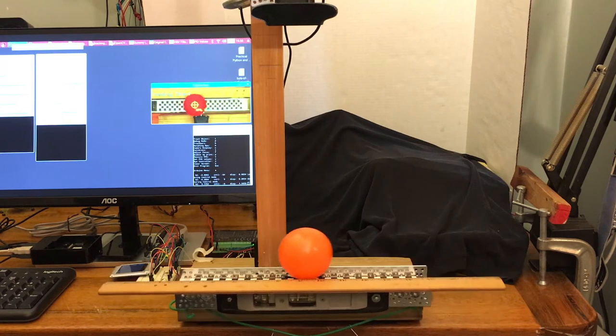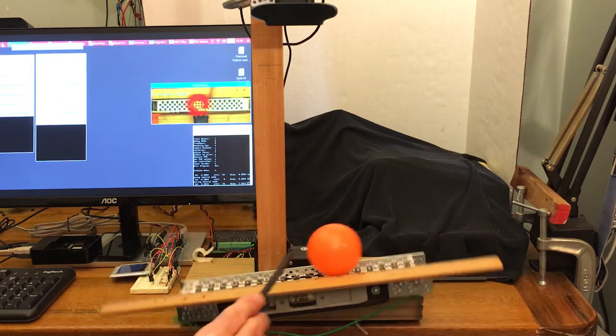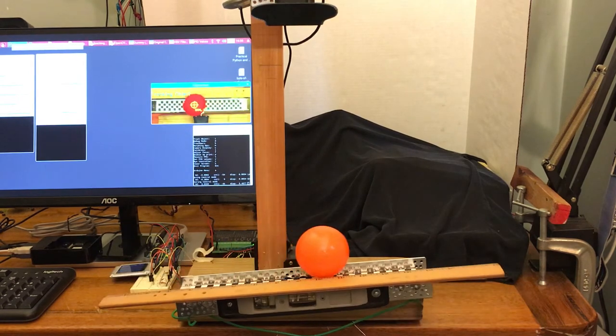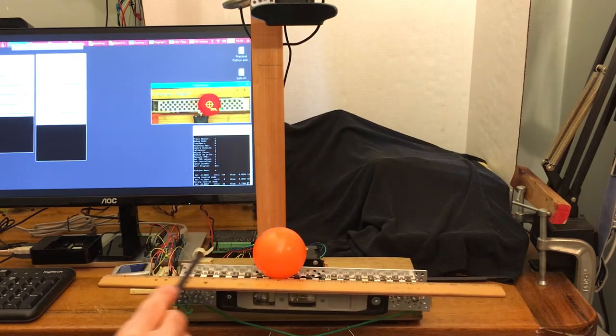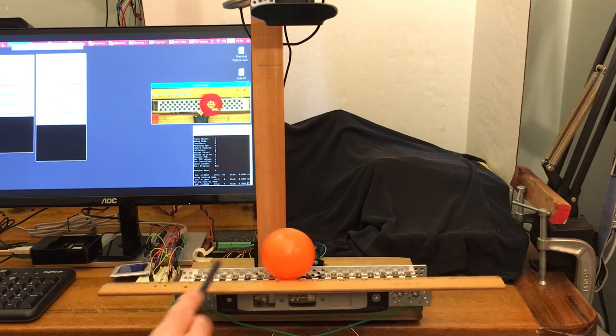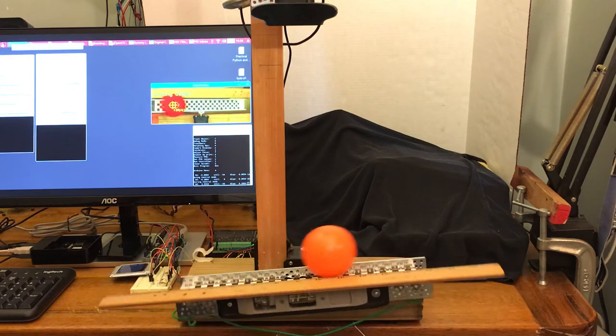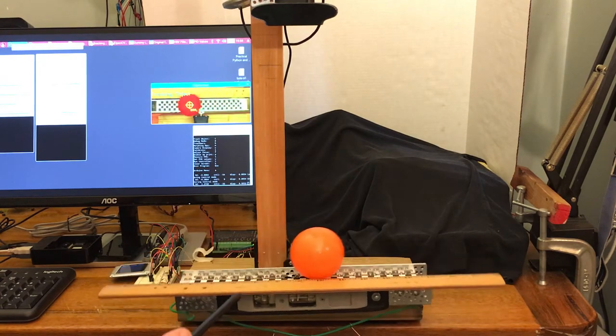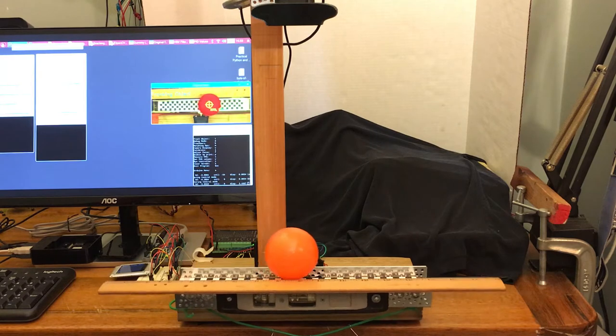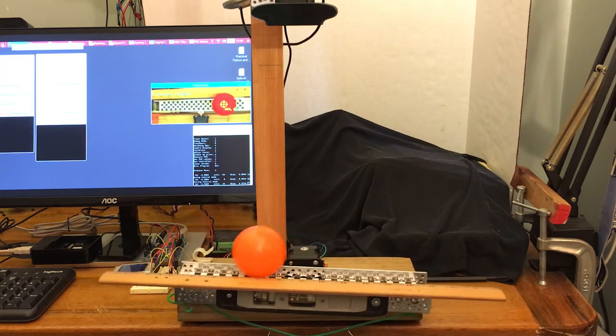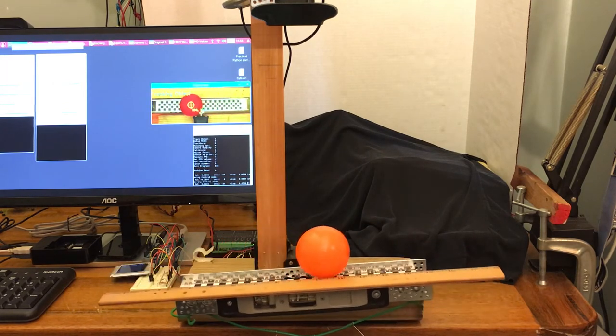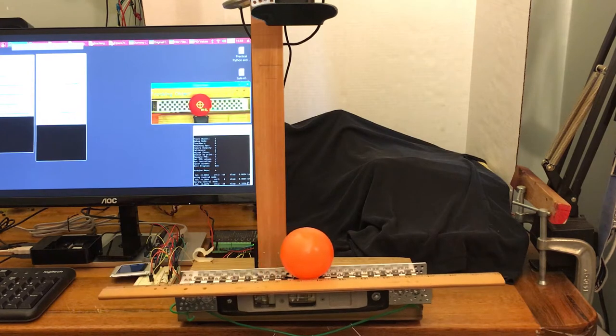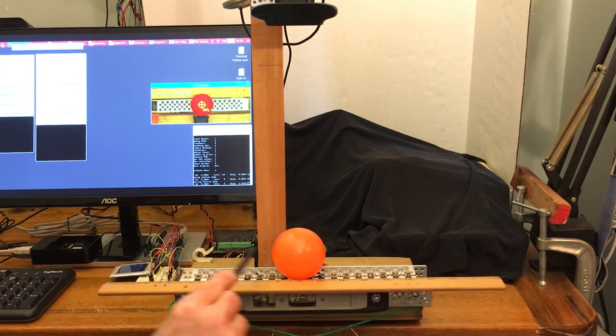This system controls a ball on a beam, on a track, to make it do certain things like return to the center when disturbed, which is what you see happening now, or move from side to side repeatedly, which I won't be discussing in this video.